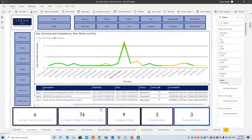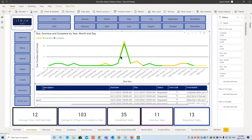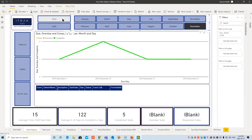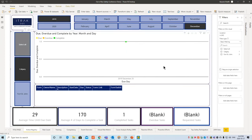It also gives some stats like average time till due date, average days to complete a task, how many were completed, overdue, and requested. If you want to filter by a specific month — say December 2019 — and only in Calgary, for example, you have the ability to do that.